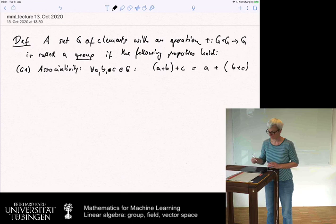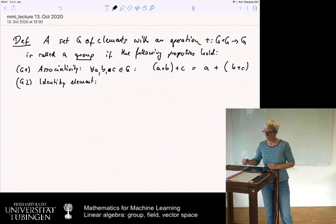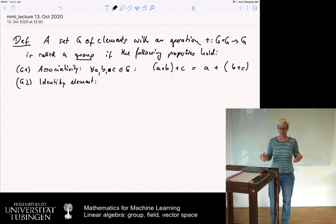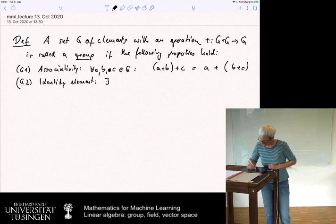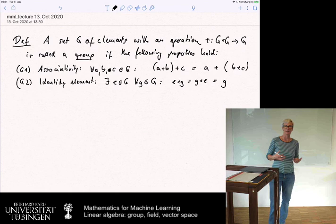G2: the identity element. We want to have an element in the group such that adding it to any other element doesn't change anything. In the natural numbers, this neutral element would be zero. So there exists an element E in G such that for all G in the group, E plus G equals G plus E equals G. And E is called the identity element.